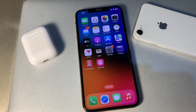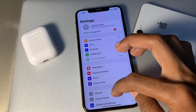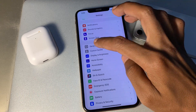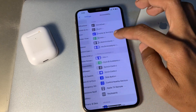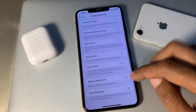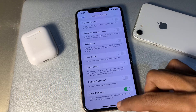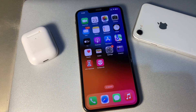The next step is to turn on Auto Brightness on your iPhone. Go to Settings, click on Accessibility, then Display and Text Size, scroll down, and turn on Auto Brightness.